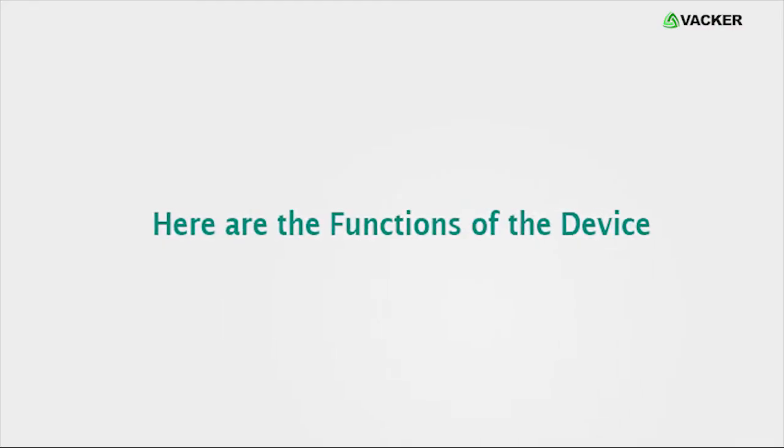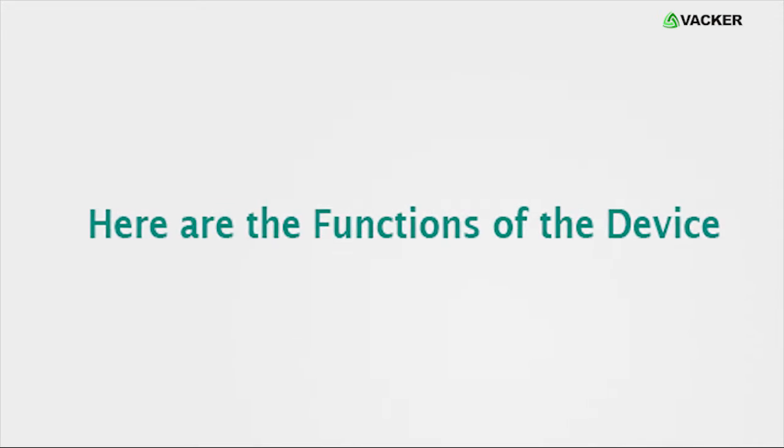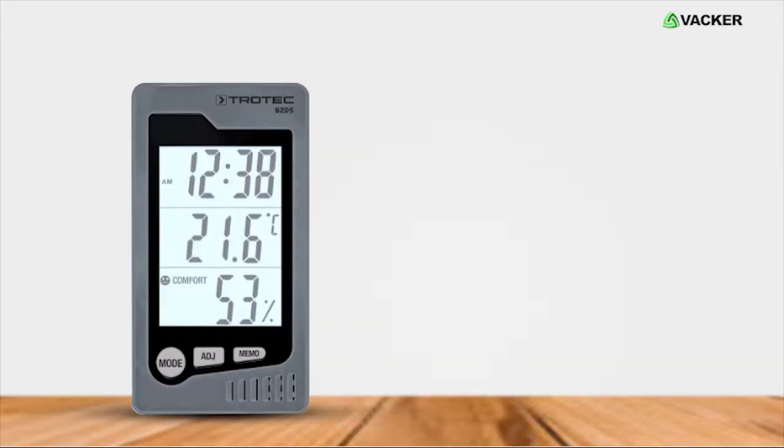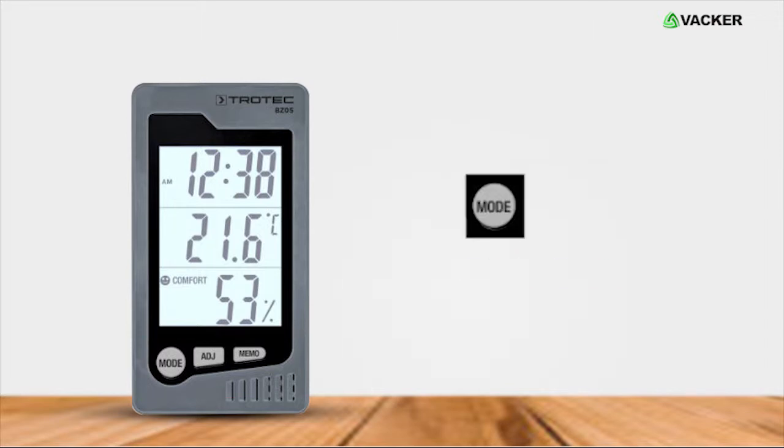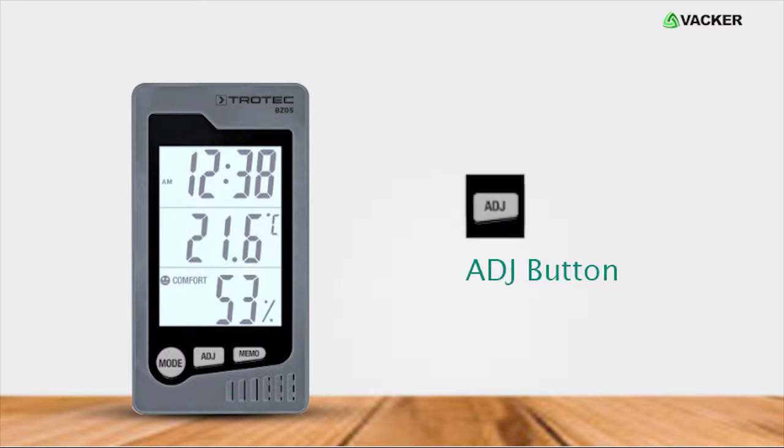Here are the functions of the device. The thermohygrometer BZ05 has three main buttons on the front panel: Mode button, ADJ button, and Memo button.